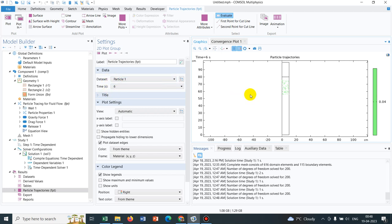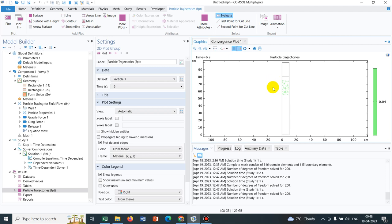With the drag force, the drag force is basically acting opposite to the gravity. As we are changing the drag coefficient, the resistive force is increasing, and that is why, at the same time, it is falling different, it is covering different distances. As the drag force is increasing, that means the resistance is increasing, and that is why the particles are here. At 6 seconds, for 4 times drag force, it is here.